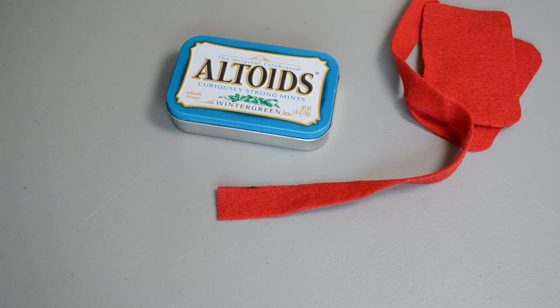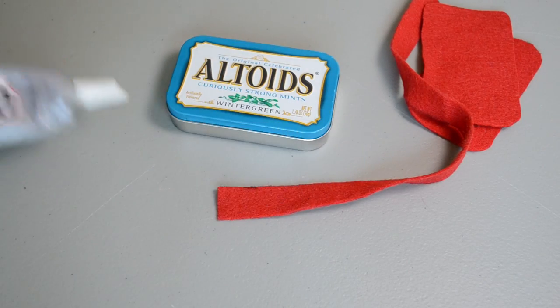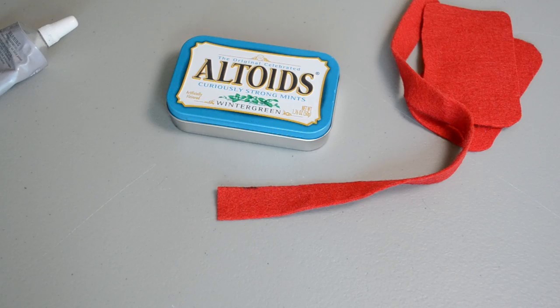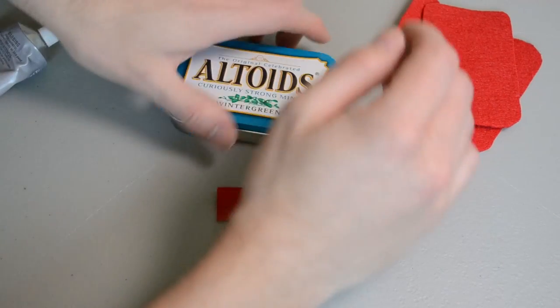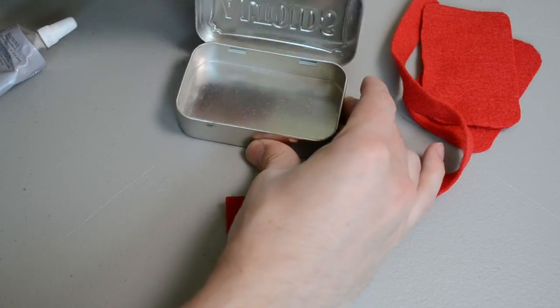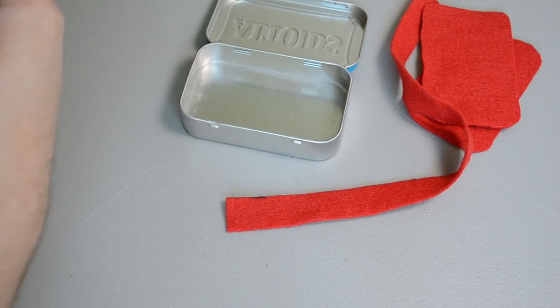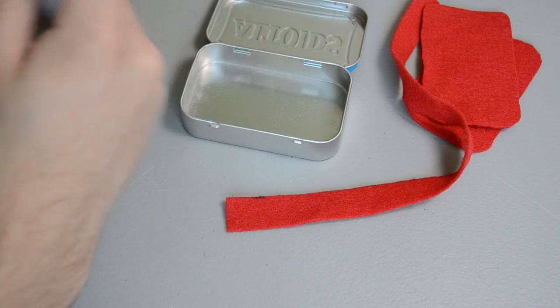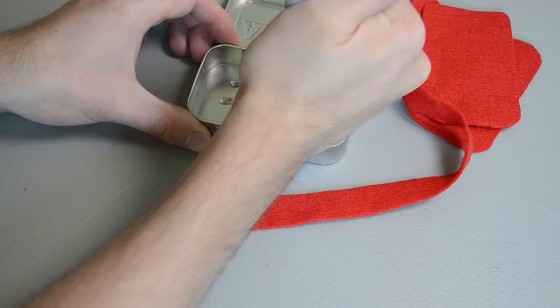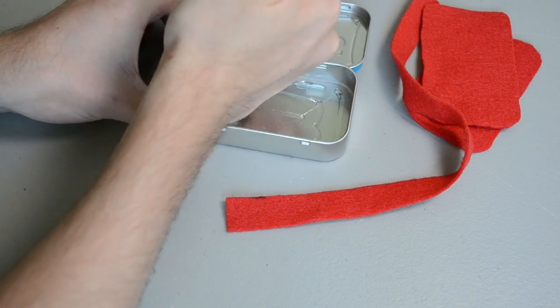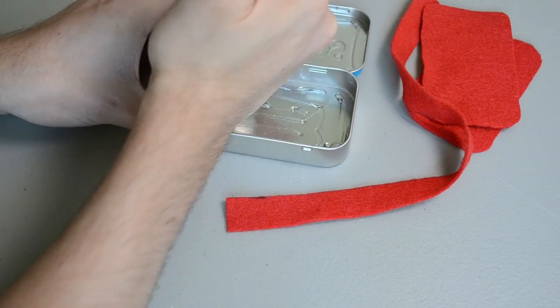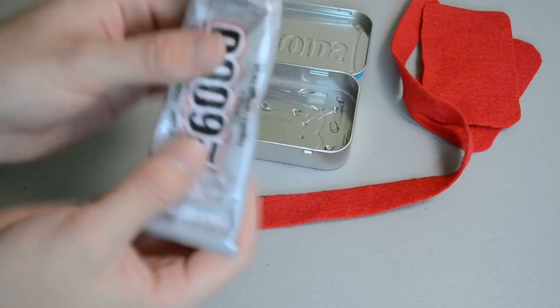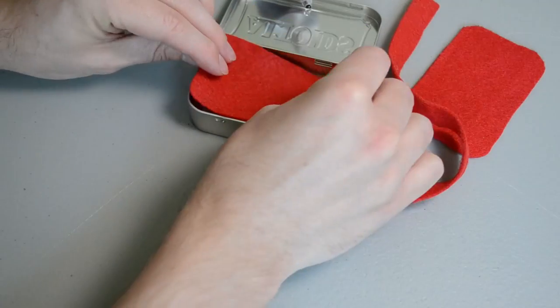So we have our three pieces and our tin, and now we can go ahead and just glue everything together. E6000 is definitely overkill for this application. I just don't ever want to have to worry about anything coming off later.